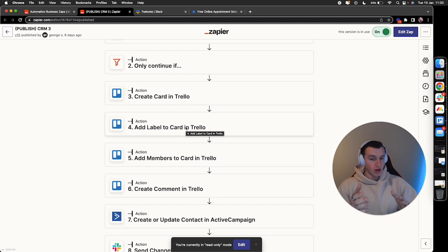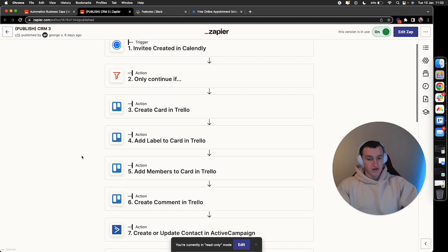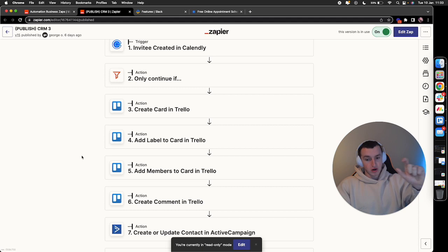If they're unconverted, it gets labeled and assigned accordingly. They're assigned to a specific member dependent on which team member they've booked a call with. If they book a call with one of our team members, they get assigned that team member on Trello so we can see who's taking the call. The team member also gets notified that the call's being booked with them.